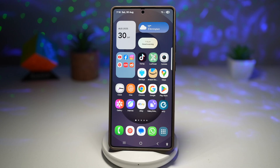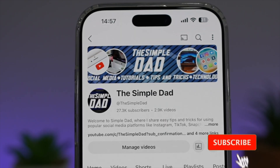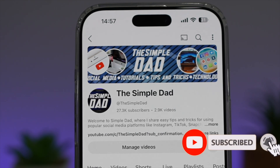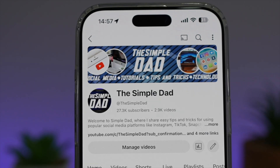So there you go, guys. That is how to show unlock animation for your lock screen on your Samsung Galaxy device. If you're new on the channel and you want to find out more about your iPhone, your Android phone, or any other social media apps, then don't forget to subscribe to this channel to become a part of the Simple Dad community. Hit the like button if you find this video useful.